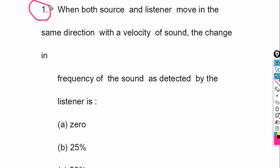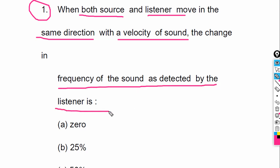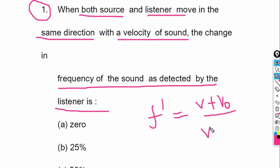Let's see question number one. The source and listener are moving in the same direction with the velocity of sound equal. The change in the frequency of the sound as detected by the listener is — so this is the case. The formula: F' is equal to (V + V0) divided by (V + Vs) into F. V0 is the velocity of the observer, Vs is the velocity of the source.